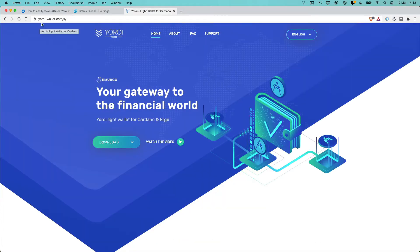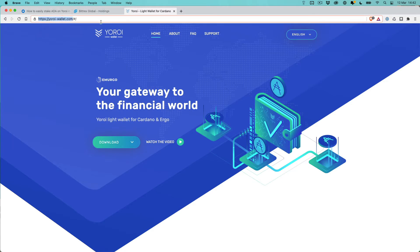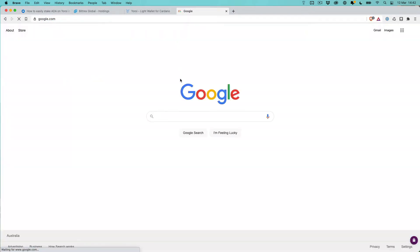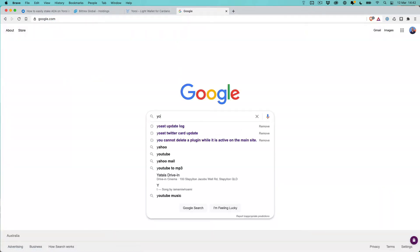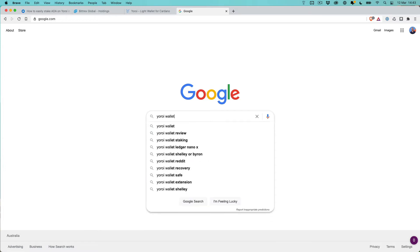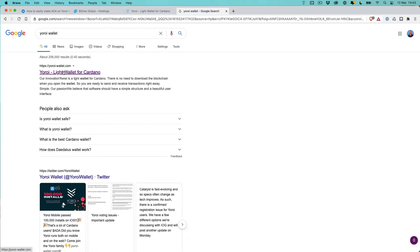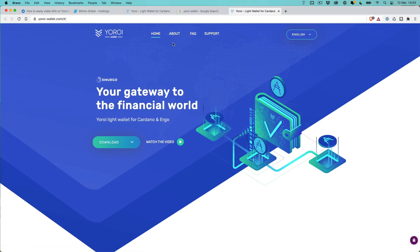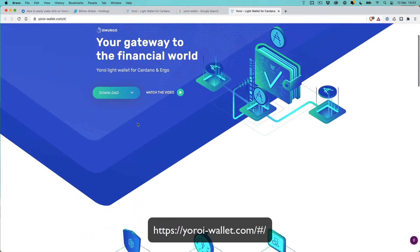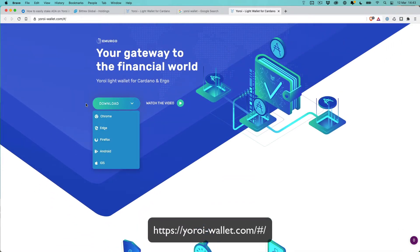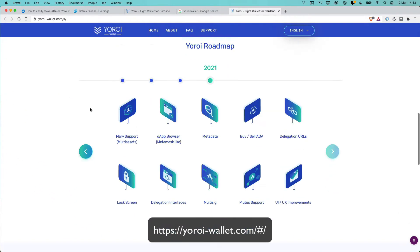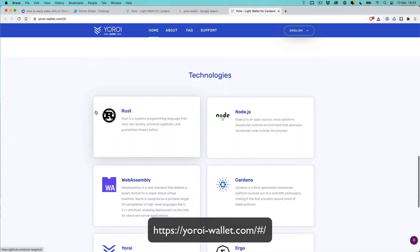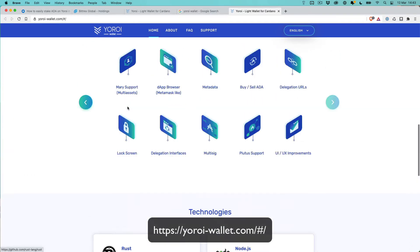First off, go to the yoroi-wallet.com website. Make sure you go to the right one. It helps sometimes to actually Google it. Usually Google would not push a fake website to the top of the search listing results. Just be wary because you could possibly download an incorrect version made by a hacker to steal your ADA.